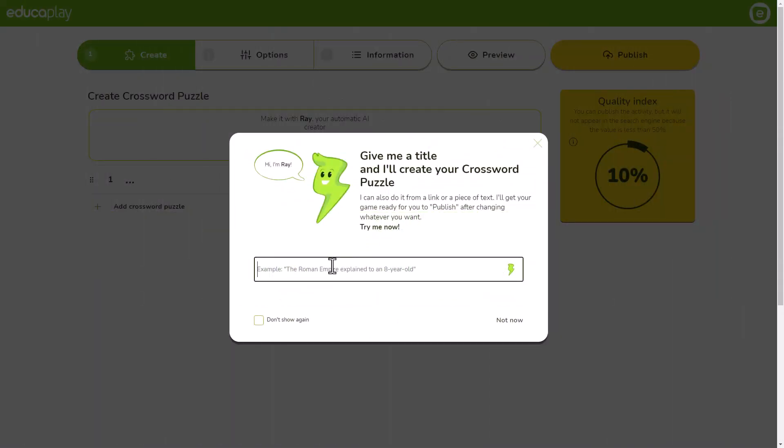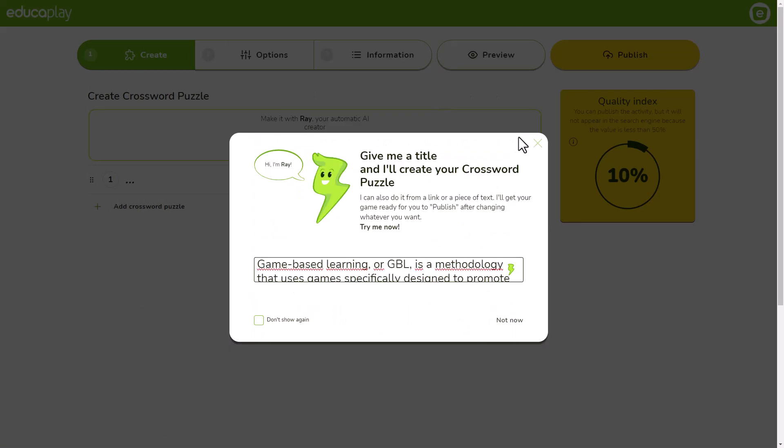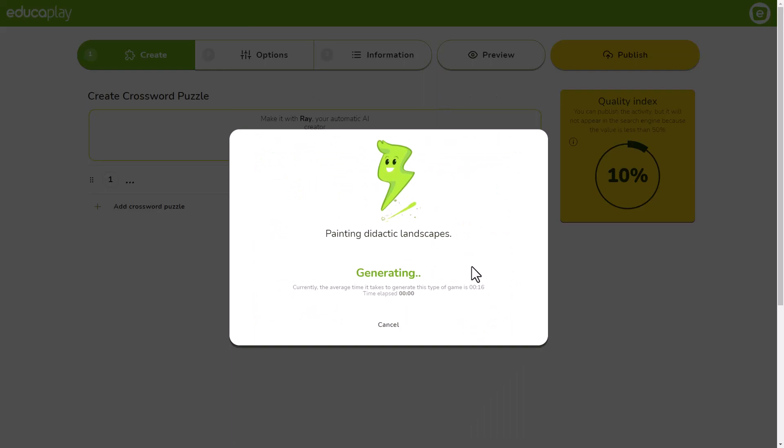You can also give Ray a piece of text to search for keywords and generate the crossword with them.